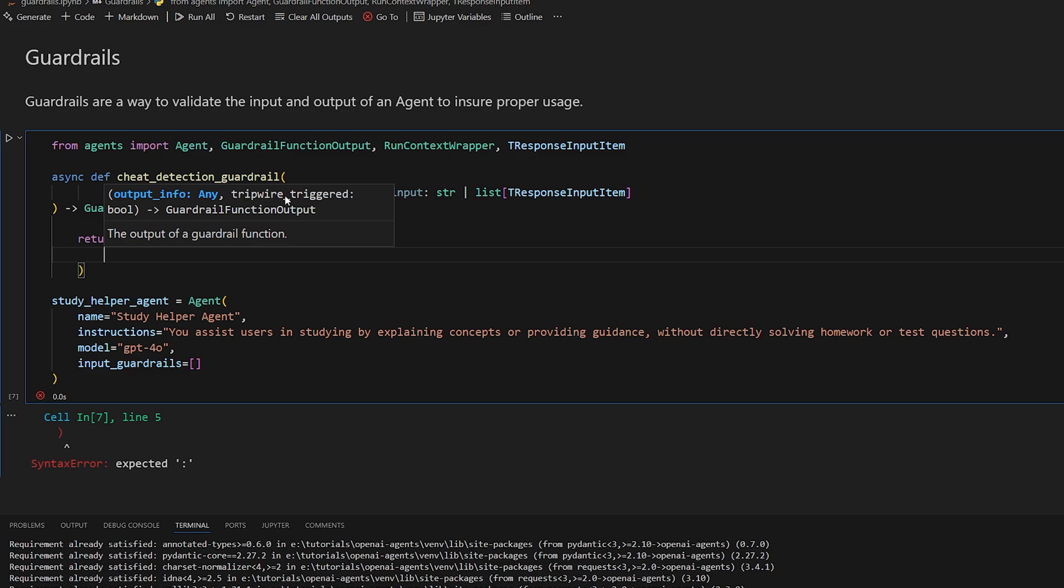But the most important thing is this boolean here, tripwire triggered. The tripwire is essentially meaning that something that you don't want to happen happened. So let's just say that we detected a word that we don't like, then we return true. If the guardrail does not detect anything that we're trying to prevent, then you just return false. That's all that means.